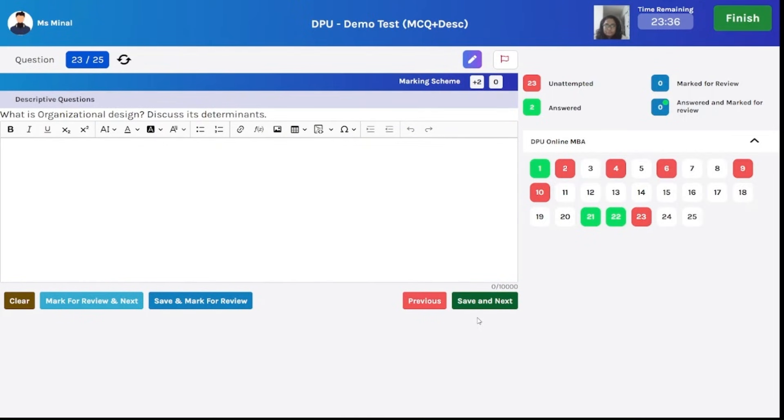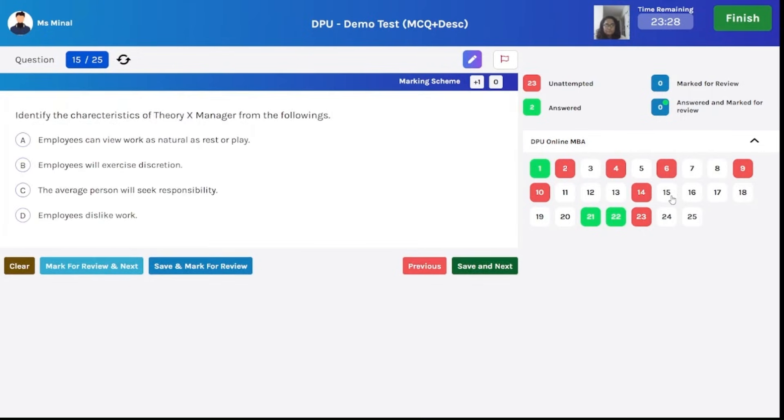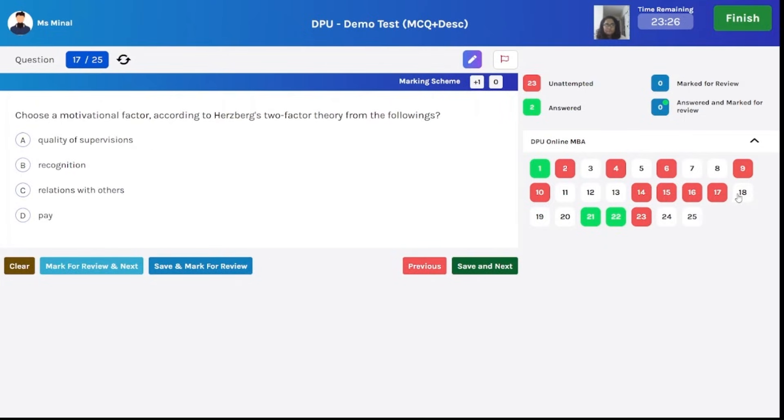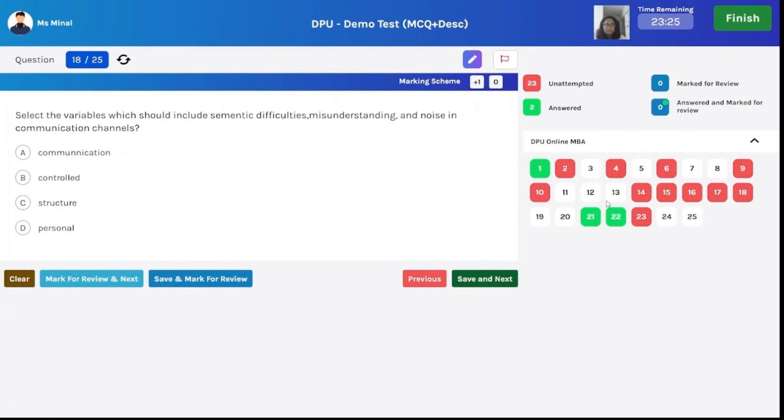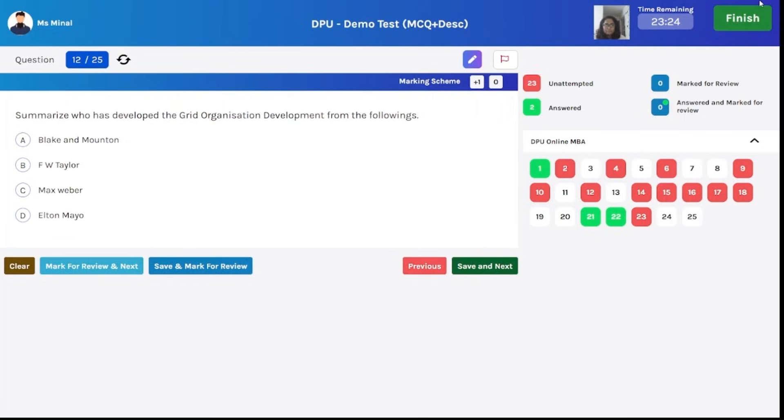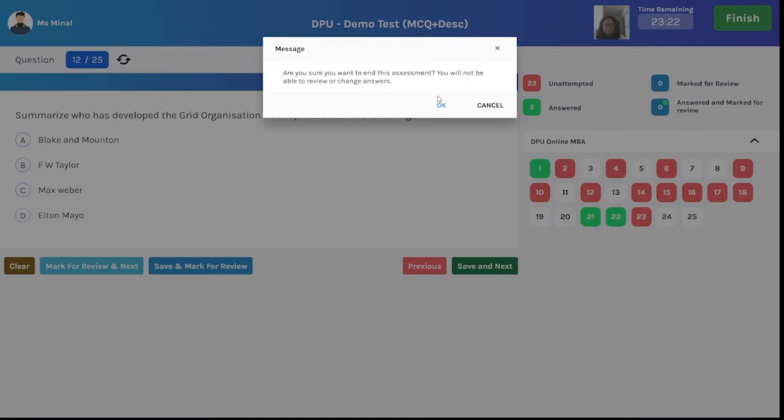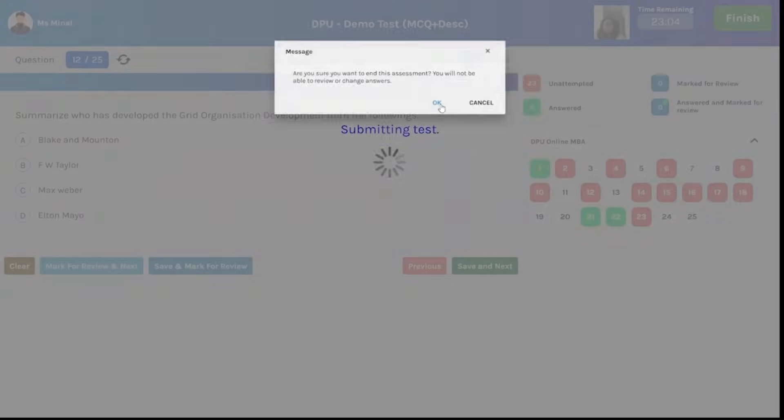Once you answer all the questions, you can switch between the questions and review the answers that you have marked. Once you are confident enough to submit the test, click on finish button. Once you click on finish button, it will give you a pop up about the confirmation to end this assessment. You have to click on OK.